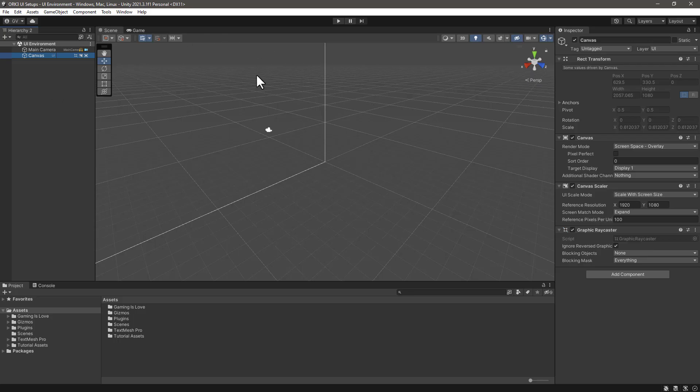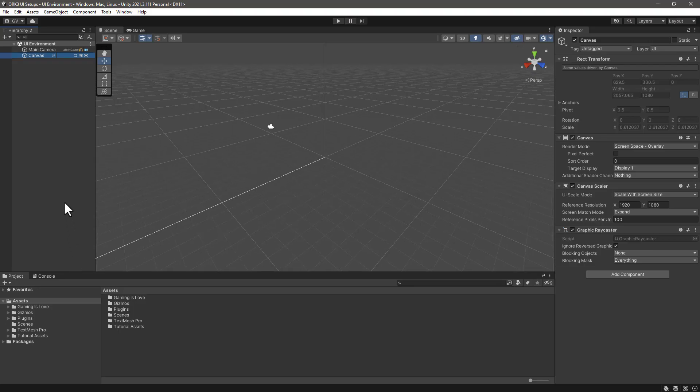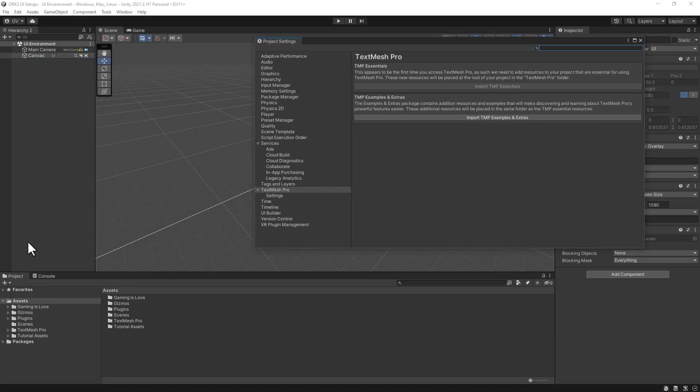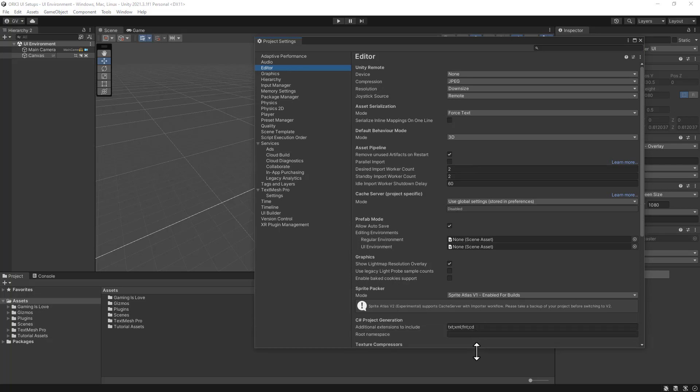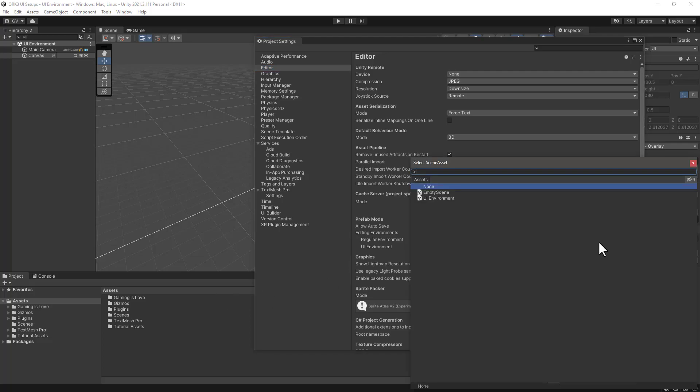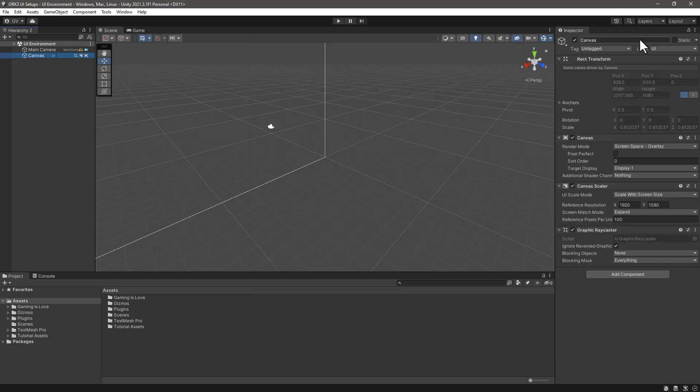What we need to do is tell Unity editor to use this UI scene whenever we are working with UI prefabs. Click on Edit, Project Settings, go to Editor, and in the prefab section we can see UI Environment. Let's select our UI Environment scene. Close the settings and let's continue.